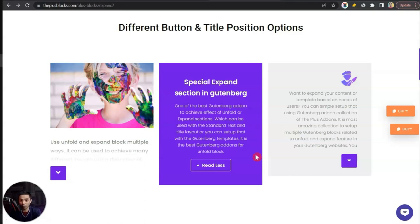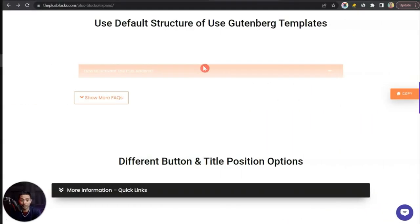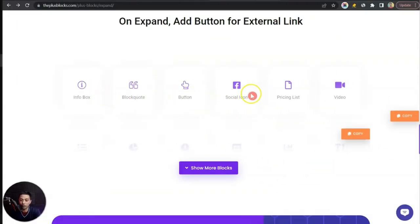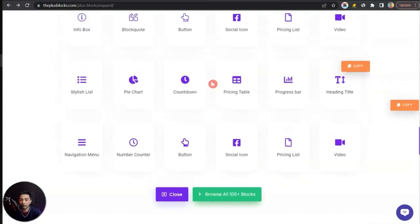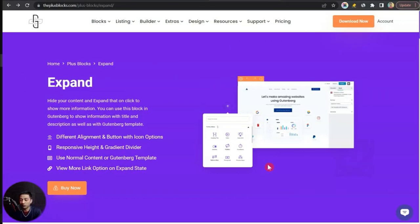We can also play around with the design of this read more button — like this one where we only have a down arrow icon, so if you click it, it reveals the rest of the content in the block. Or we can use any Gutenberg block to create amazing-looking content. For example, clicking a 'Show More FAQ' button reveals a complete FAQ list, and we can also make creative sections to show various features and reveal more with a read more link and an additional call-to-action button.